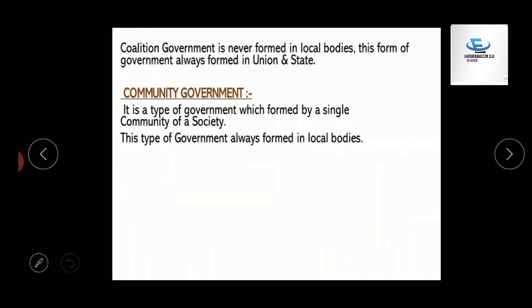One more thing about coalition government: it is never formed in local bodies. This form of government is always formed at the union and state level only. Coalition government can only be formed at the state level and center level, not at the local level.